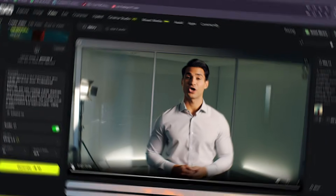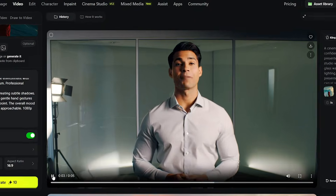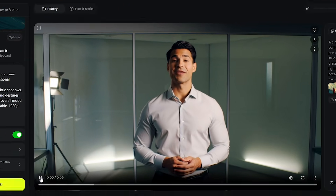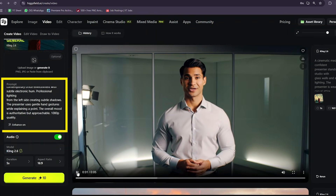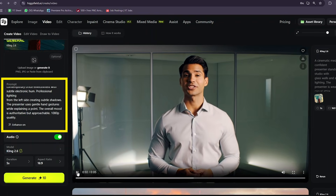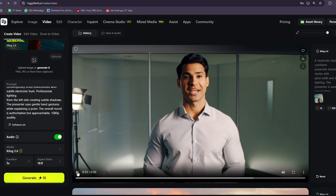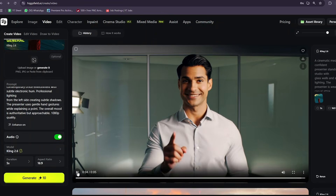And the lighting and mood are exactly what we described: professional, confident, but still approachable. This entire clip — visuals, voice, and ambience — came from that one prompt in a single generation, with no manual editing.